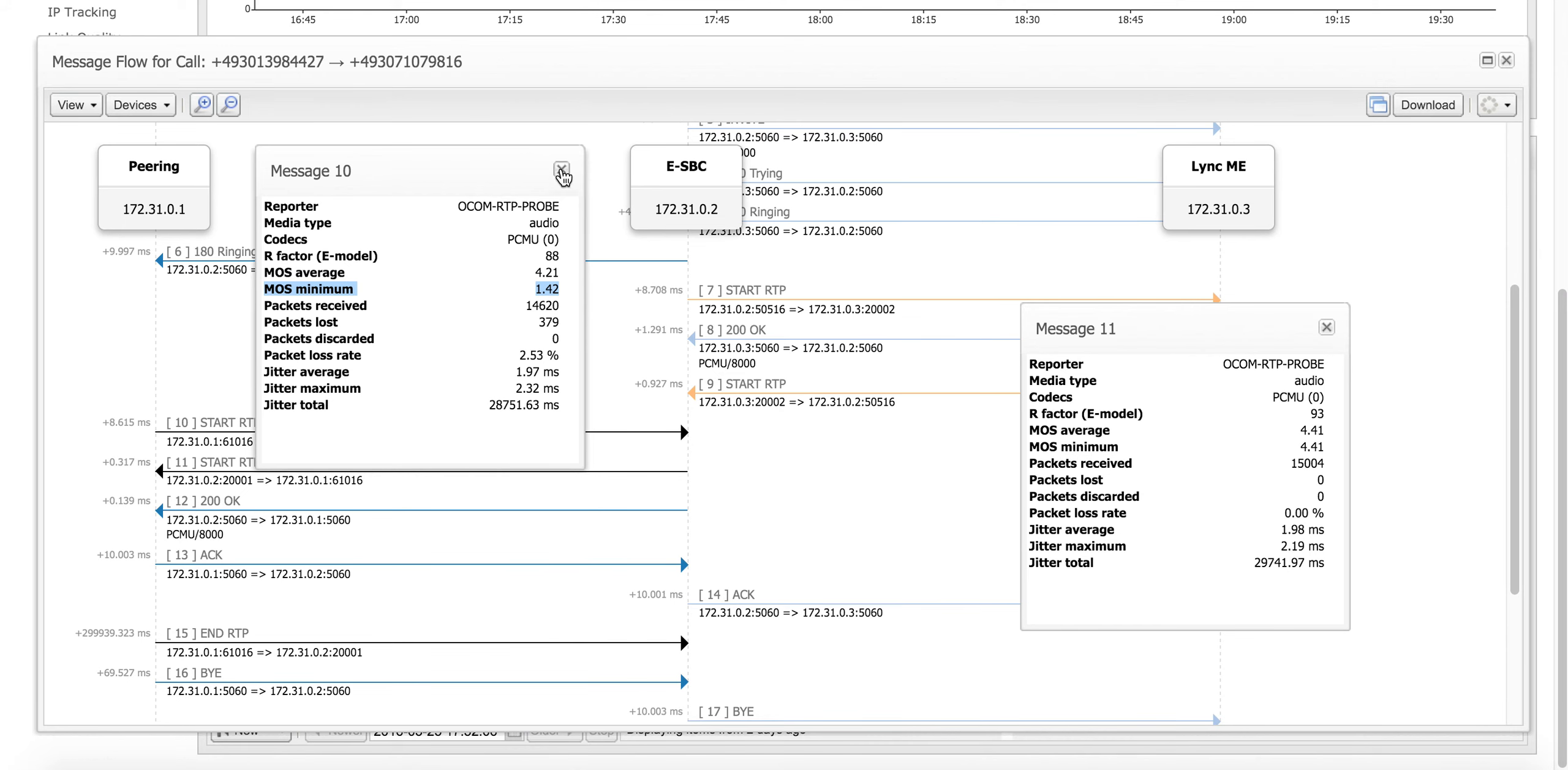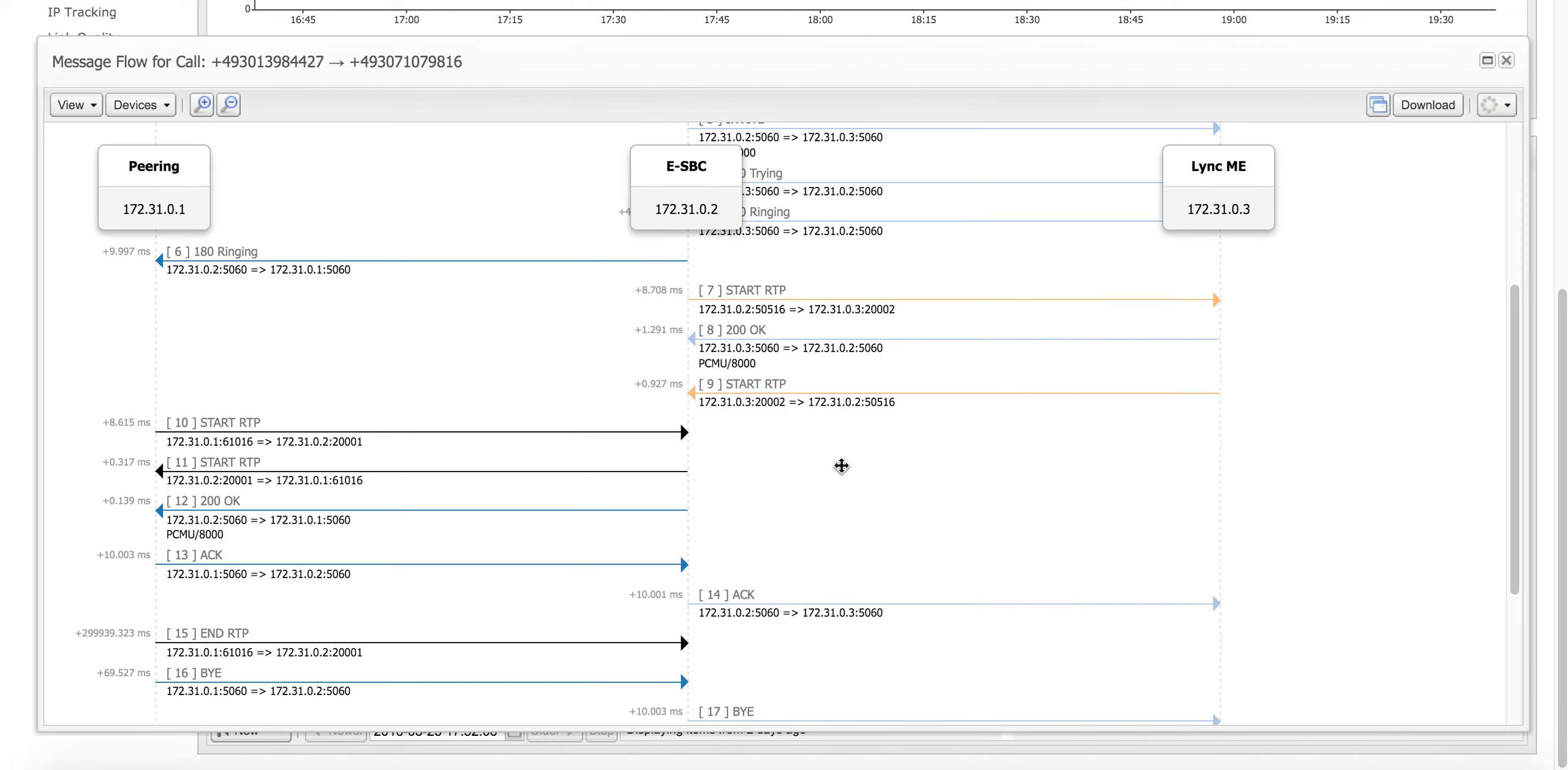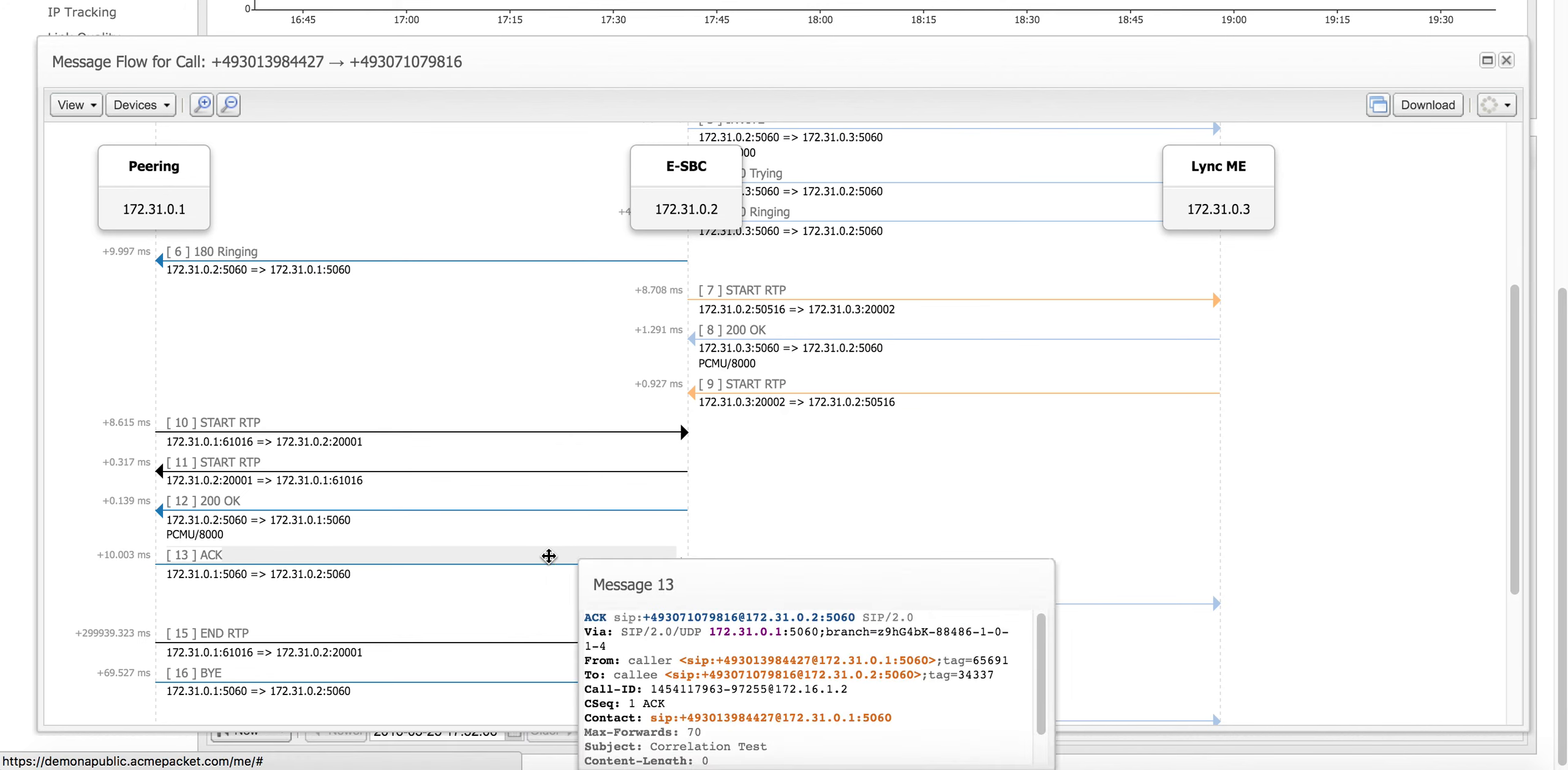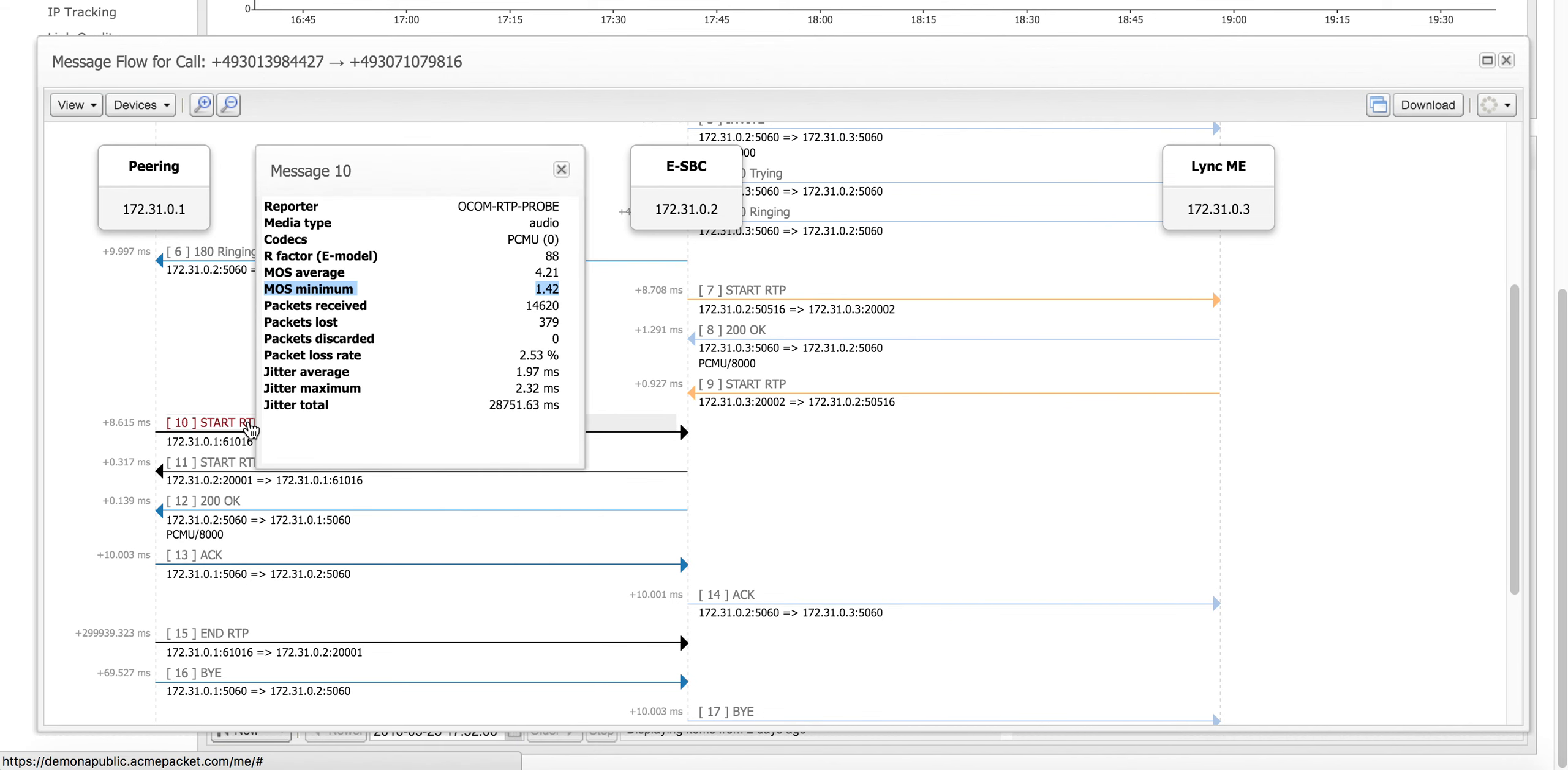Now we've isolated it to the call and we know exactly which segment and stream of the call was responsible for the bad MOS experience. It was actually coming from the peering point.